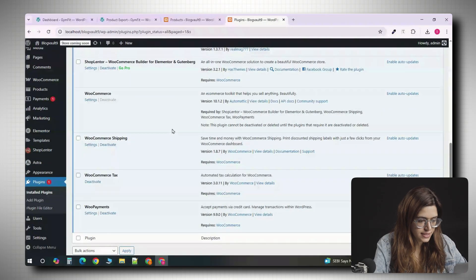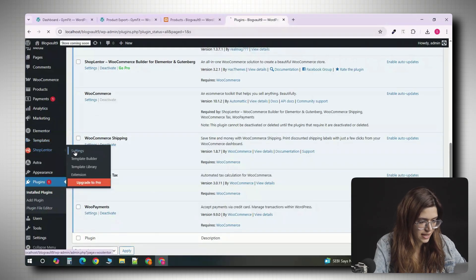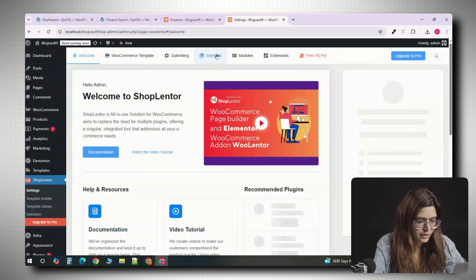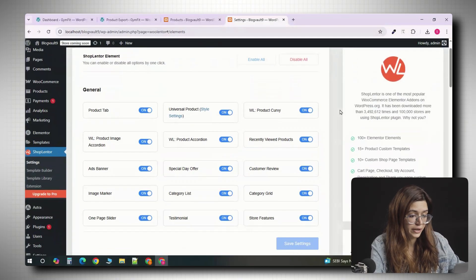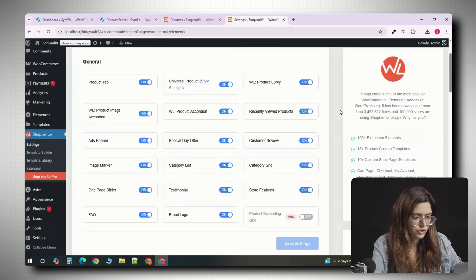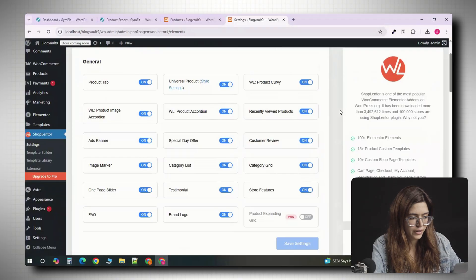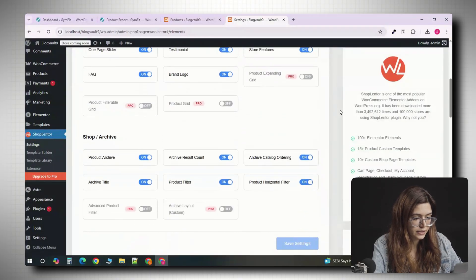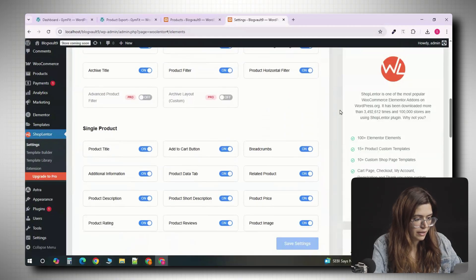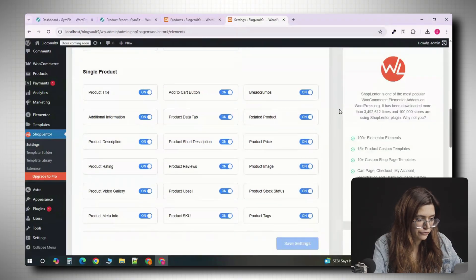Once everything is installed, head over to WooLenter in your WordPress sidebar and click on settings. Under the Elementor tab, you will see a list of all the widgets WooLenter gives you. Turn on product archive layout, product grid, and the elements like title, price, and add to cart. These are the building blocks we'll use in Elementor. Don't forget to scroll down and click save.